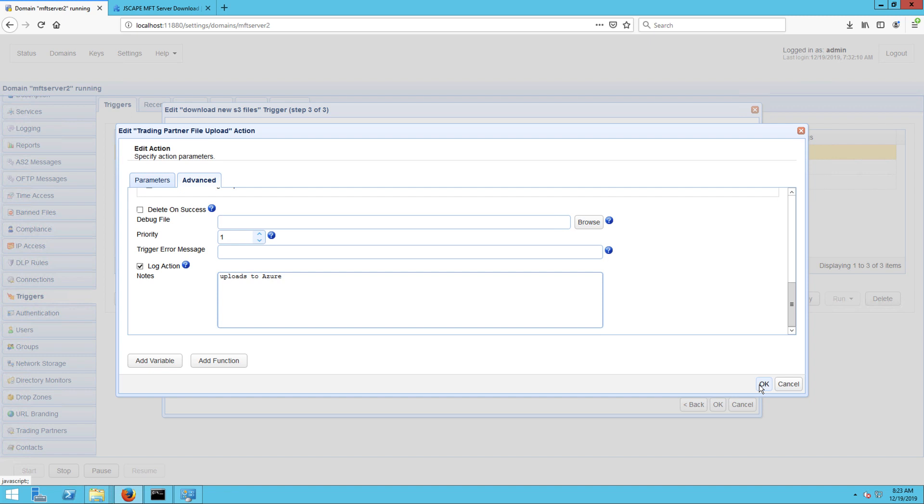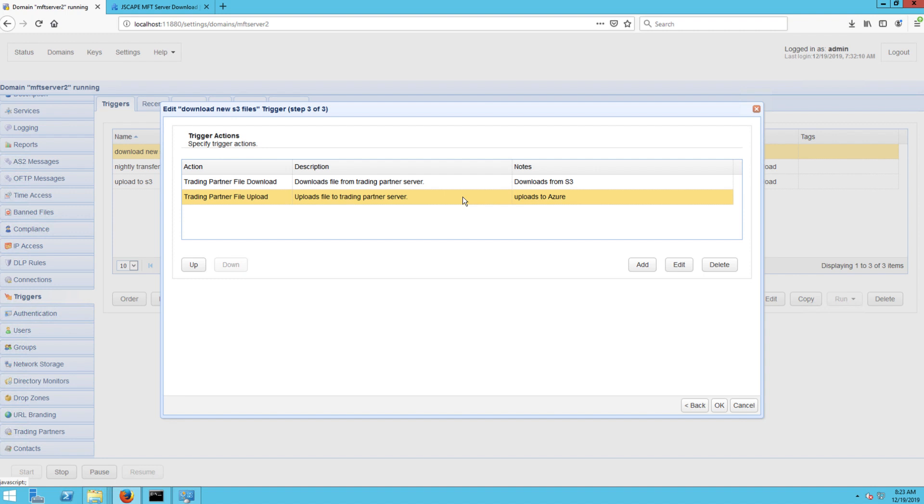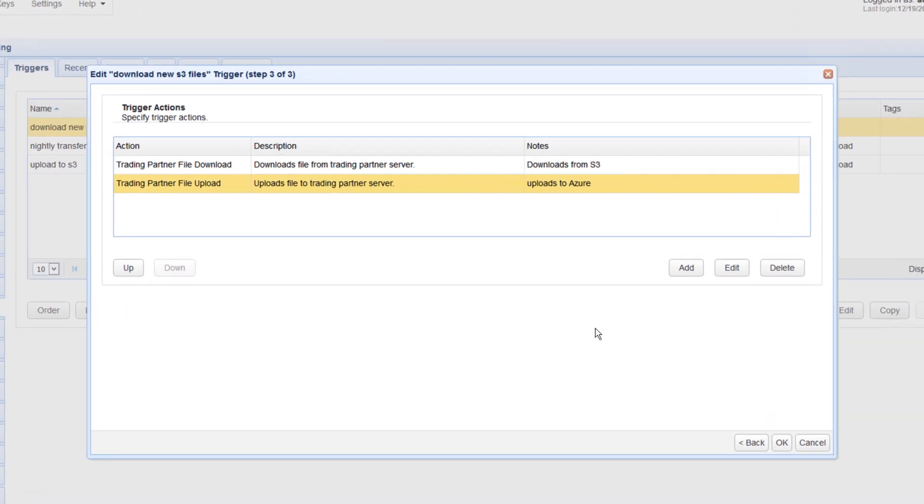So this is how your list of trigger actions is going to look like once you start adding notes.